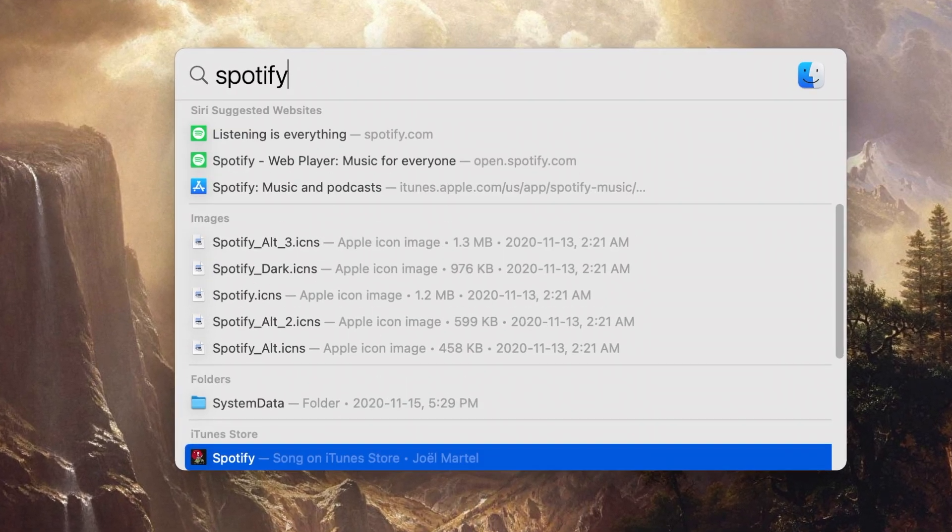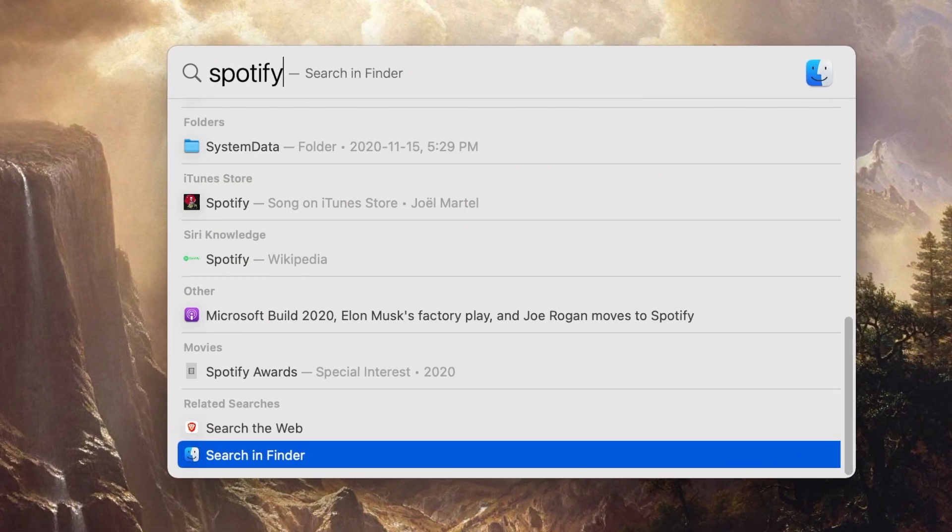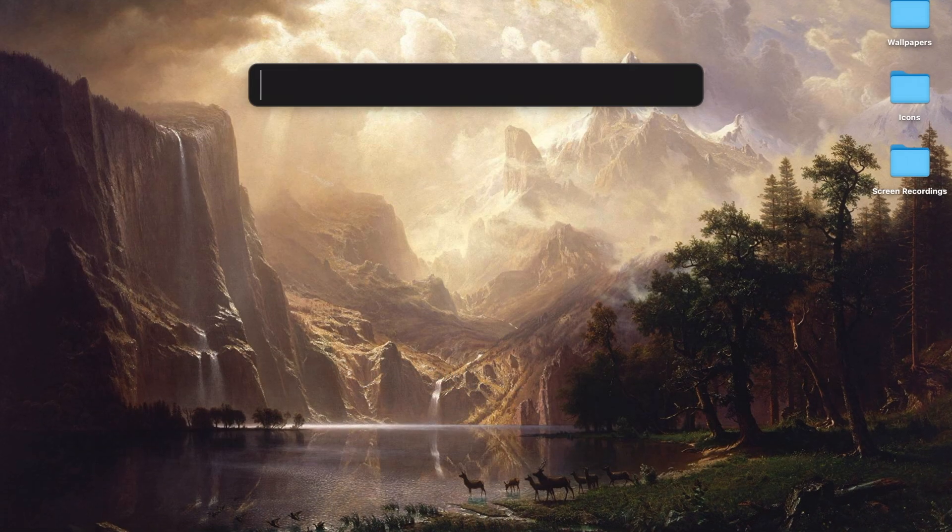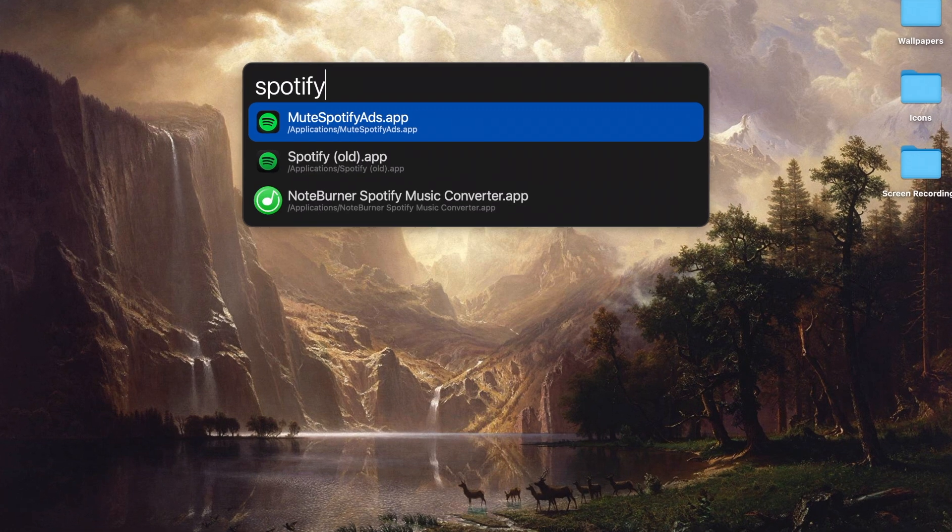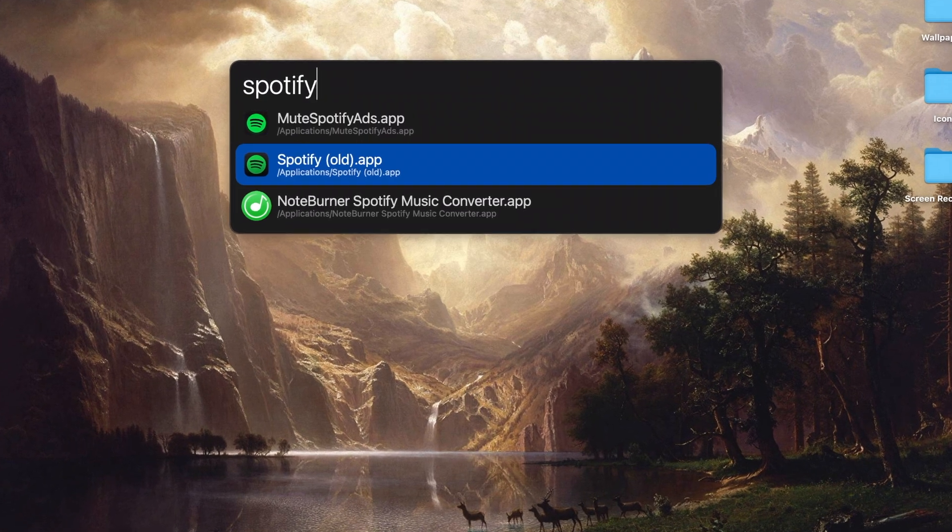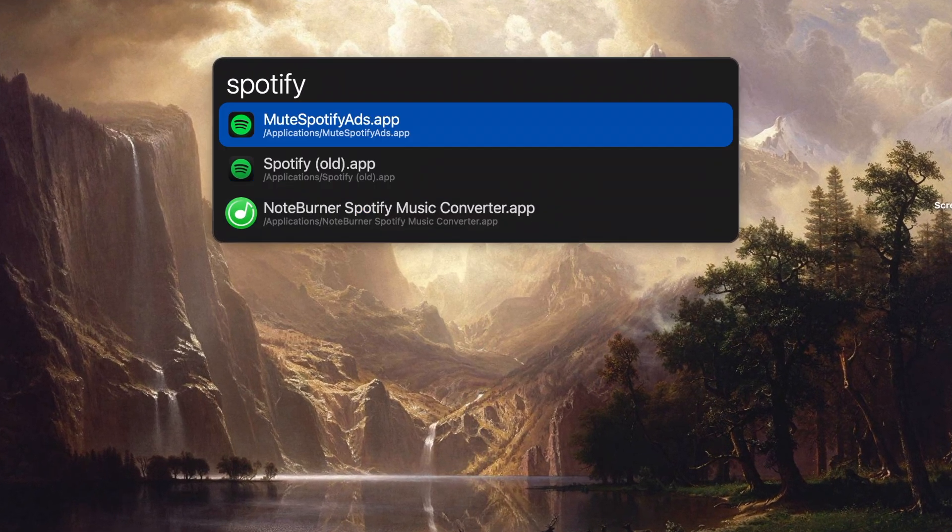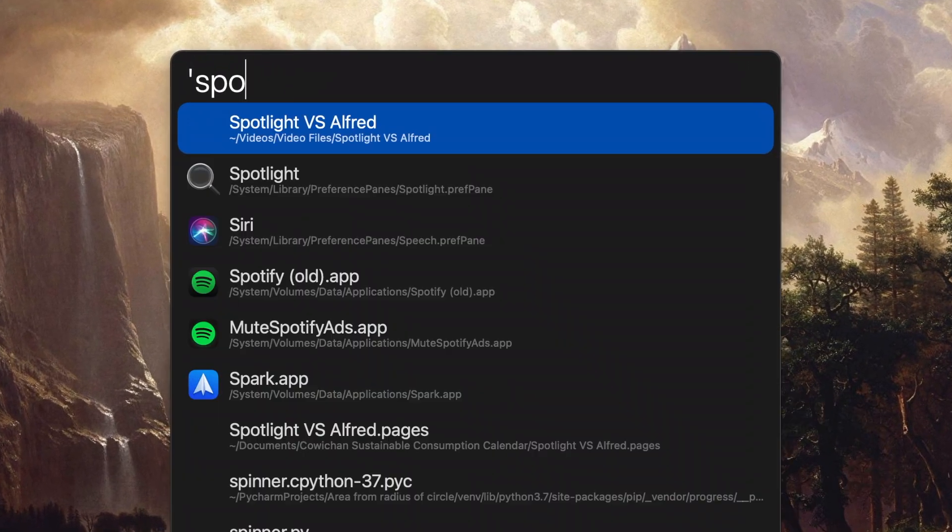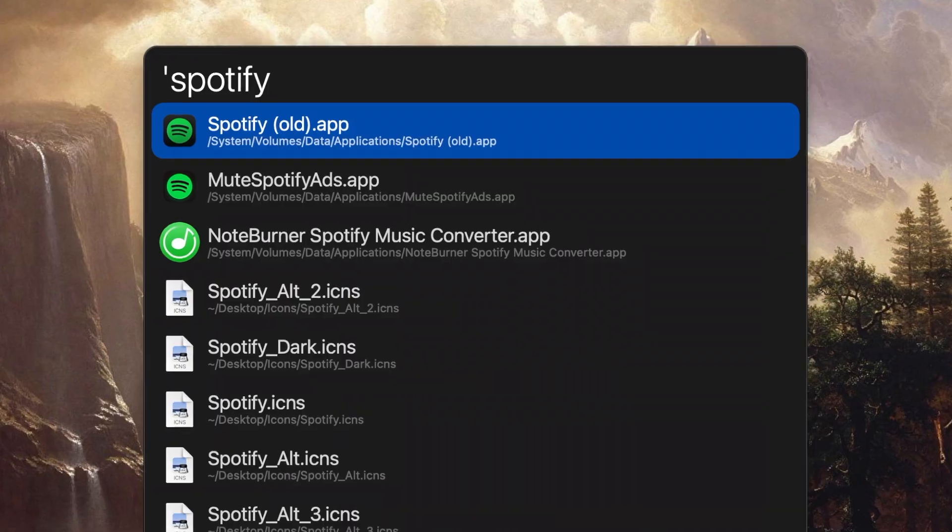But many Mac users, especially so-called power users, swear by Alfred, an alternative third-party search app. But is Alfred better than Spotlight? And should you switch? Let's find out.